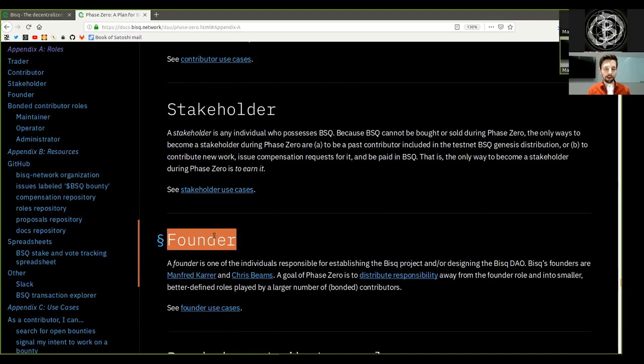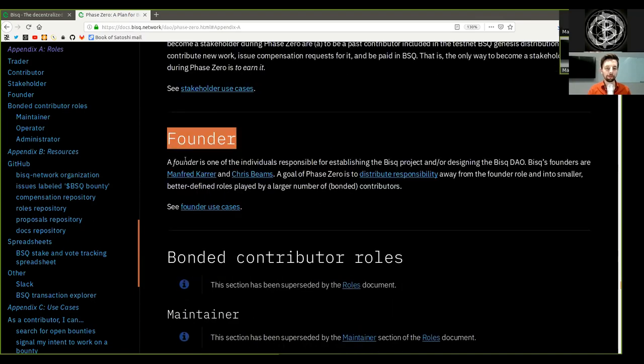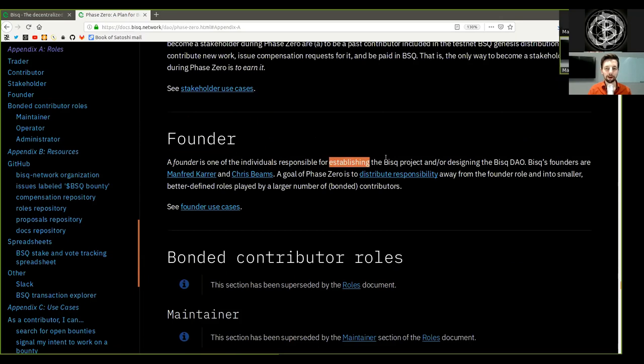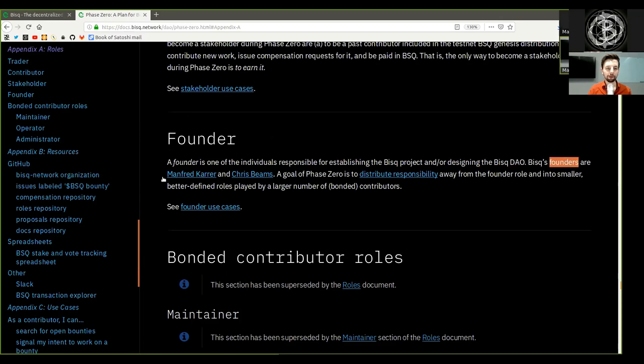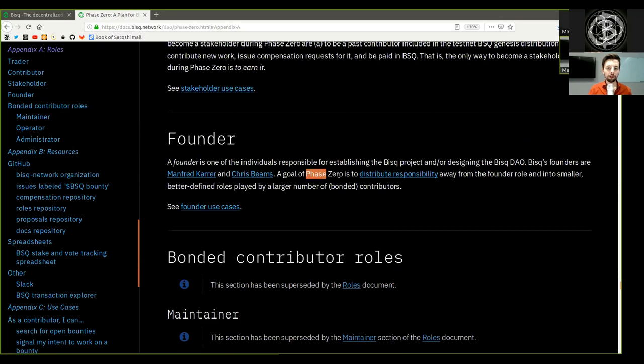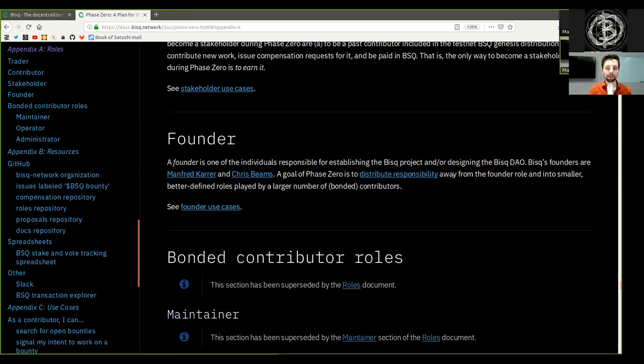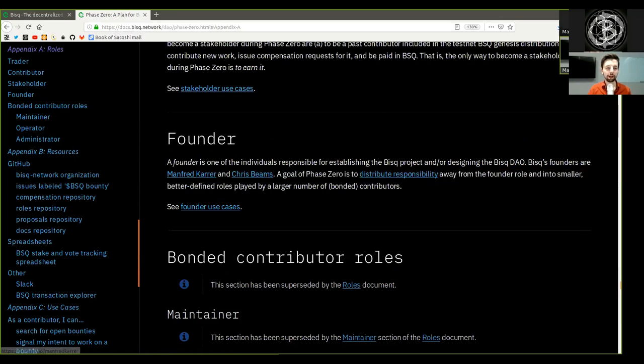Founder: A founder is one of the individuals responsible for establishing the BISC project and or designing the BISC DAO. BISC's founders are Manfred Carr and Chris Beams. A goal of Phase 0 is to distribute responsibility away from the founder role into smaller, better defined roles played by a large number of bonded contributors.